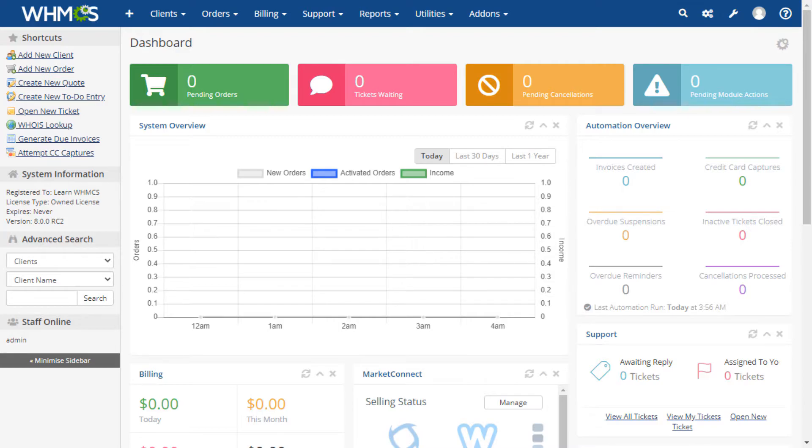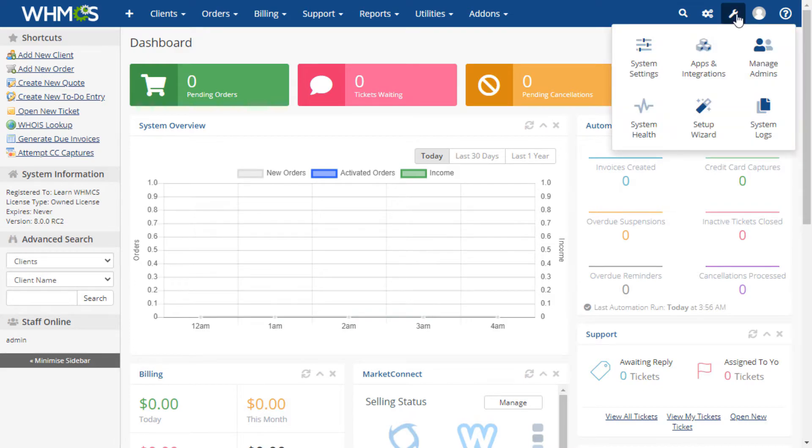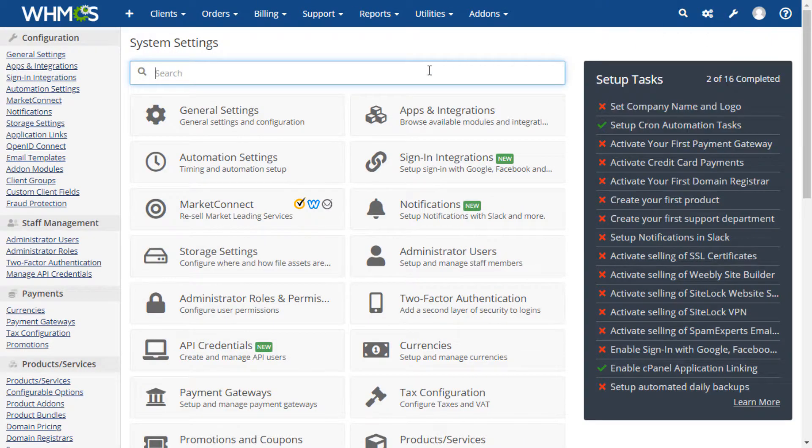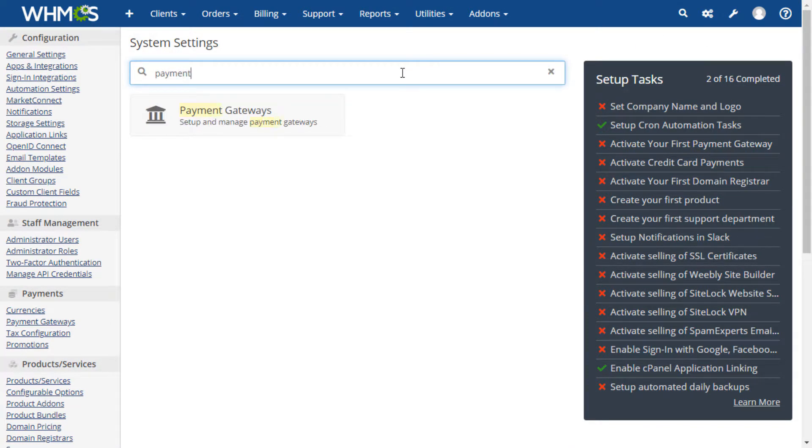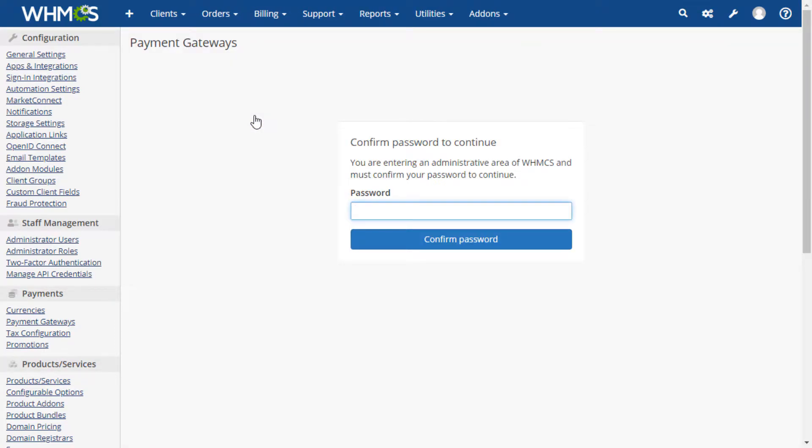To begin, we click on the configuration icon at the top right corner of your admin area. Next, type payment into the search box, and then click the payment gateways box and confirm your admin password on the next screen.